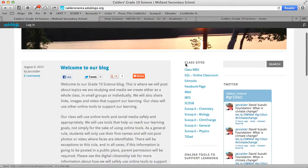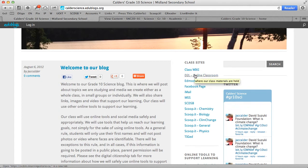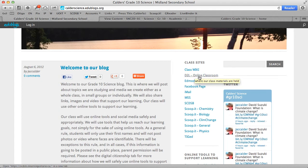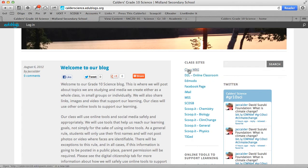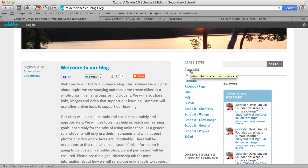The next link here is our D2L, or Desire to Learn, our online classroom. Let me just go back to the class wiki here — the class wiki is open, so anyone can see it, but only our students and myself can edit it and add resources.